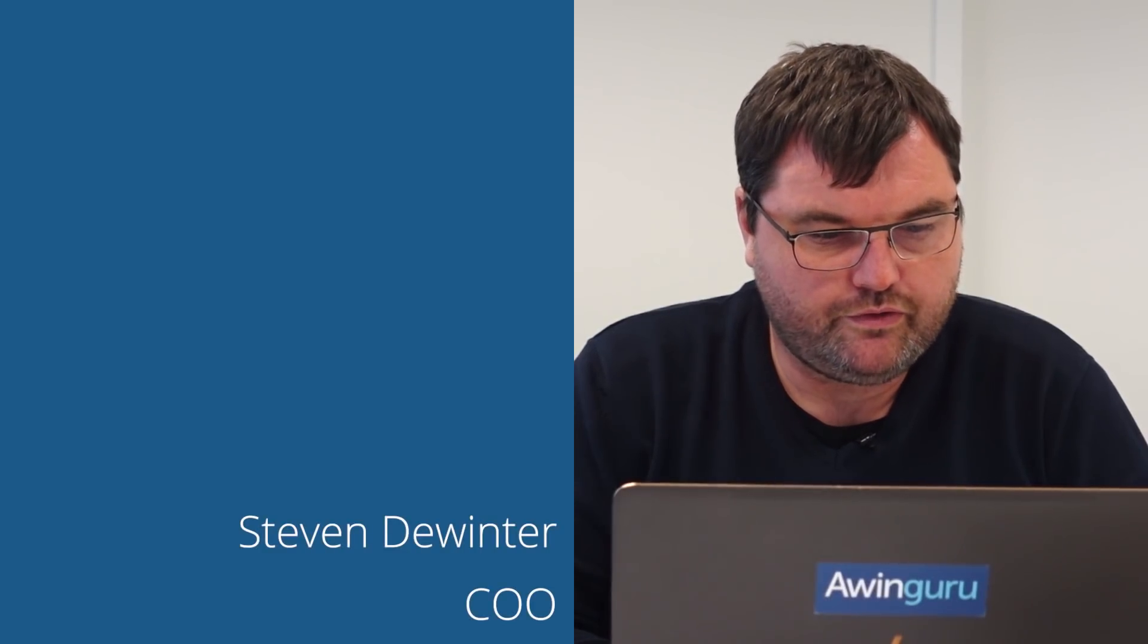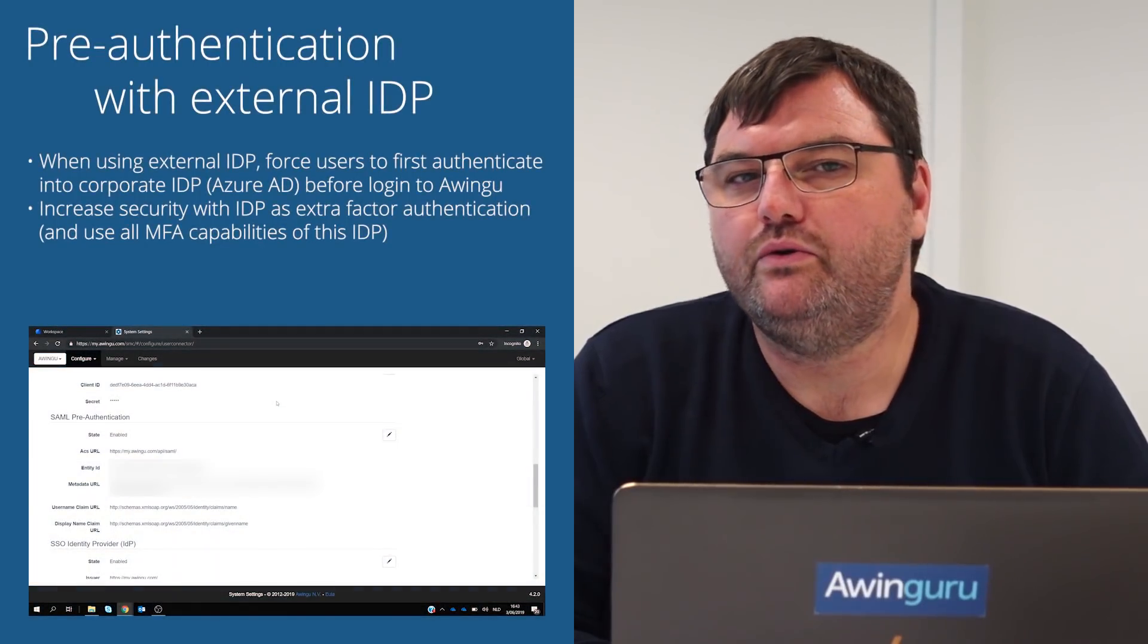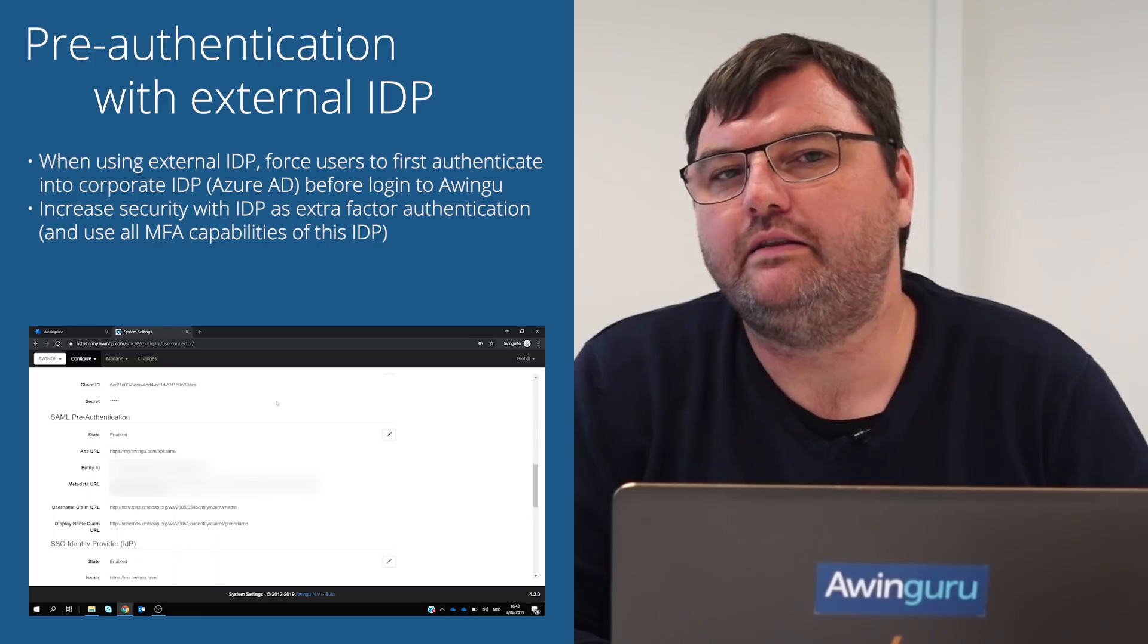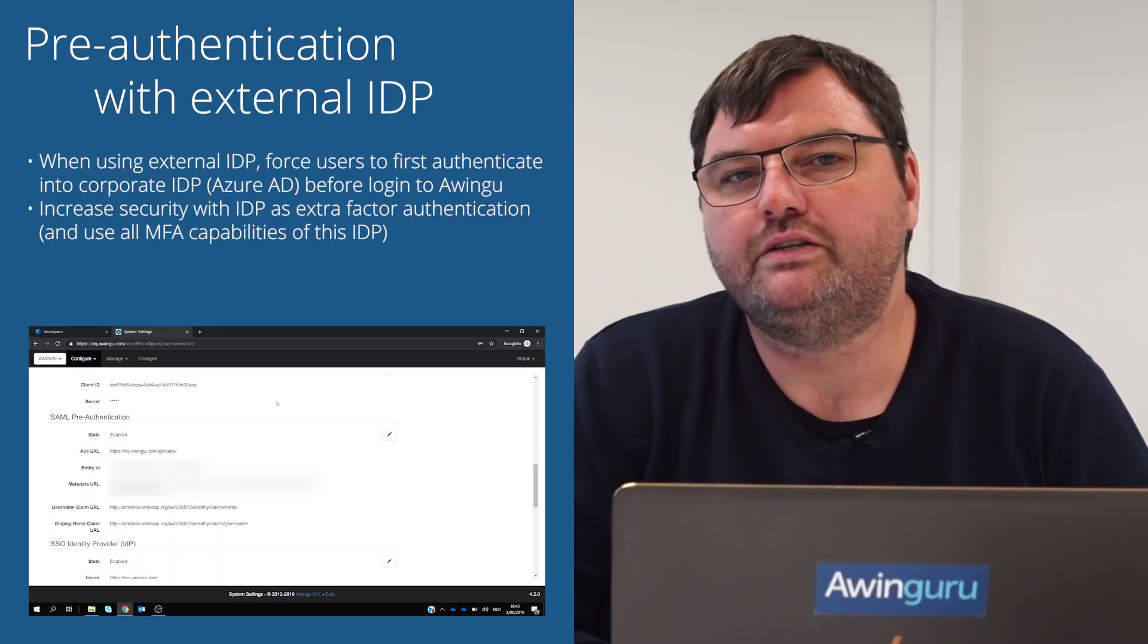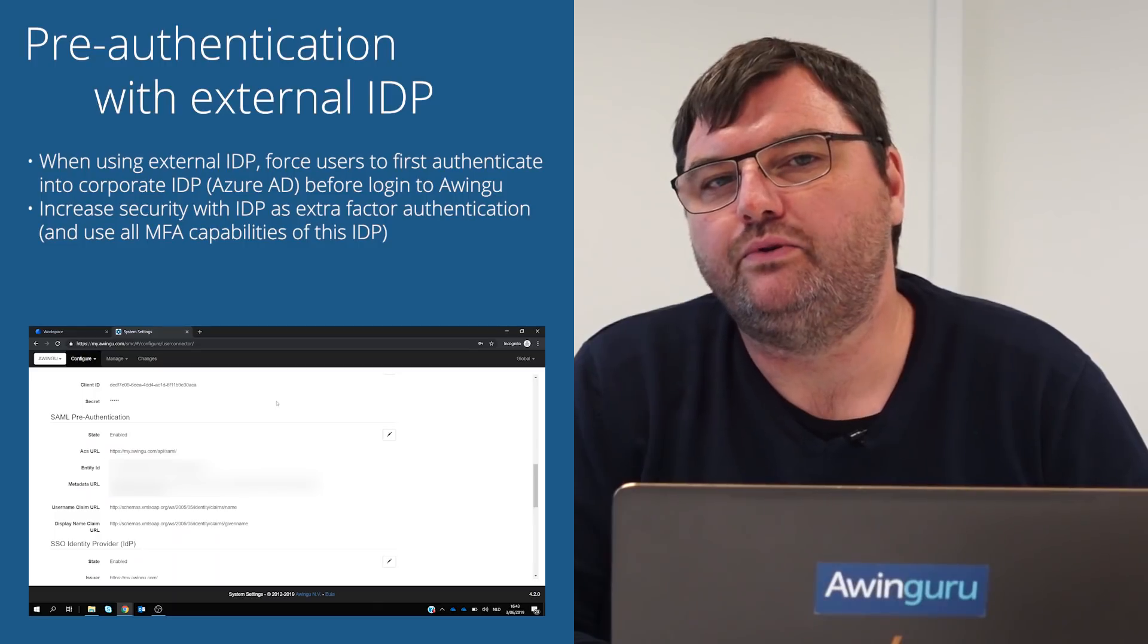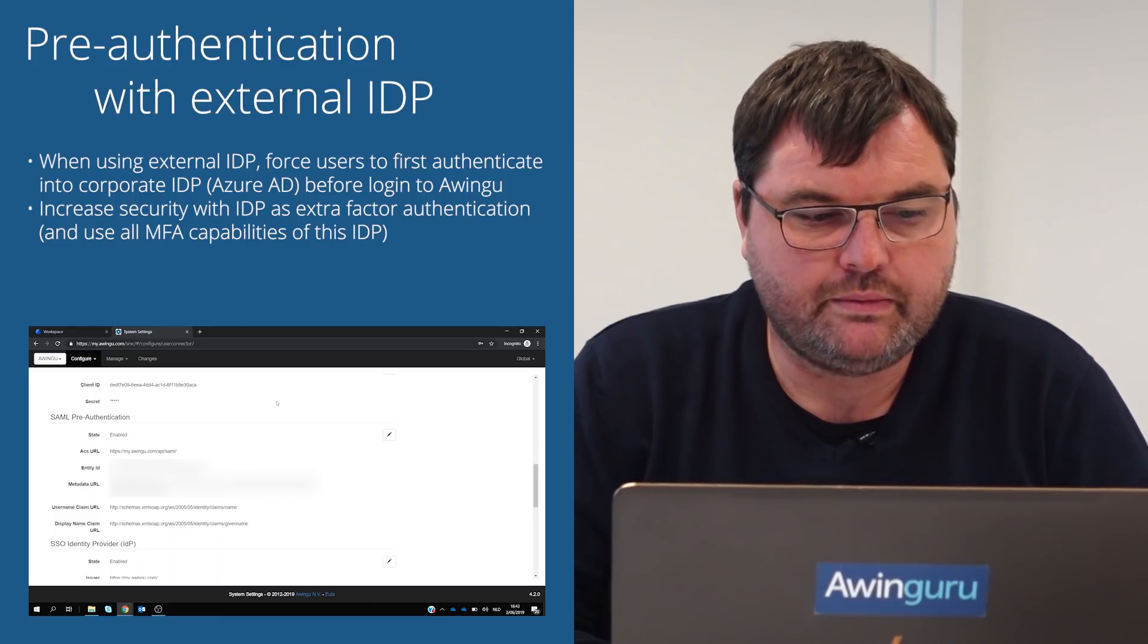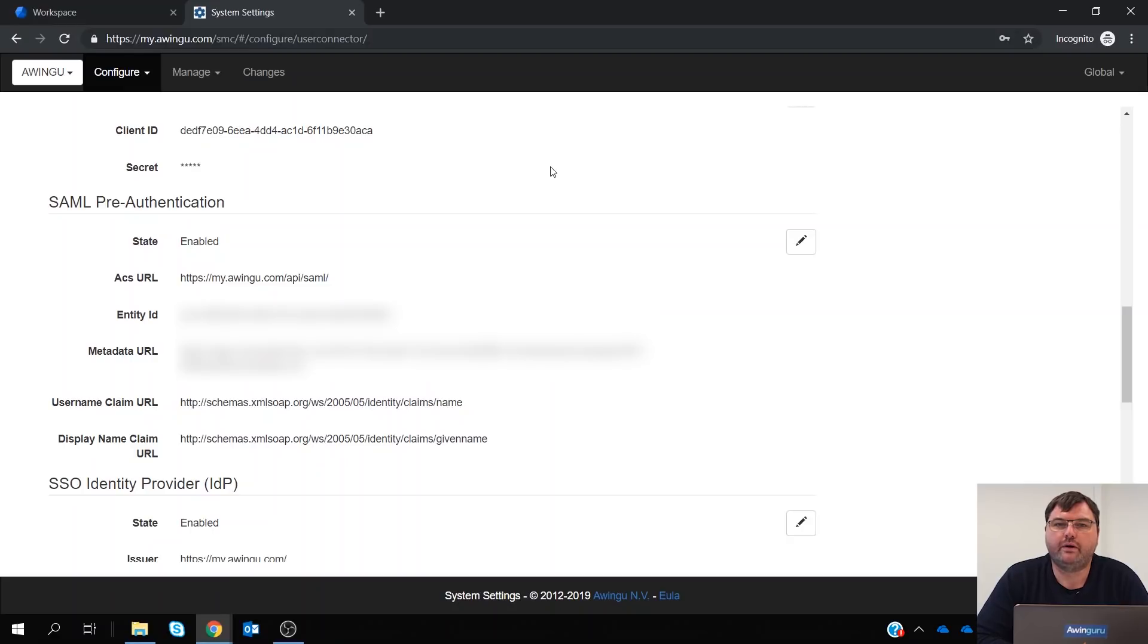So the first feature we want to demonstrate which is new in Awingu 4.2 is the SAML pre-identification. Basically it can be used to do a pre-identification against an external identity provider and then once that pre-identification is done, the only thing Awingu still needs is the password to let you in. For this demonstration we have configured it against Azure AD.